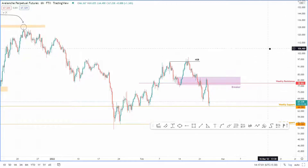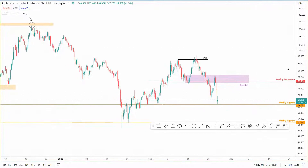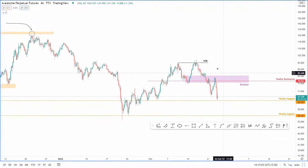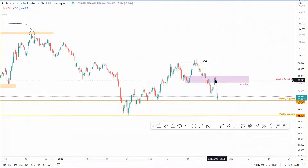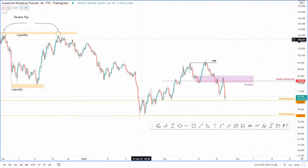Hello and welcome to FX Street. Today we're going to be taking a look at AVAX and this recent crash that we've seen here.